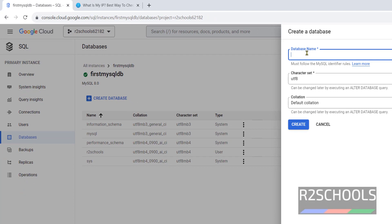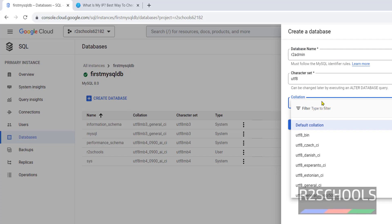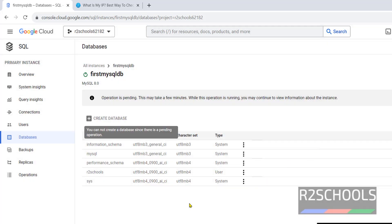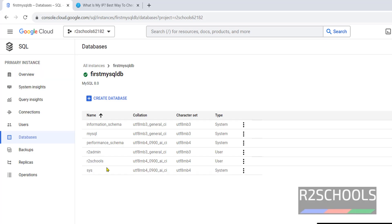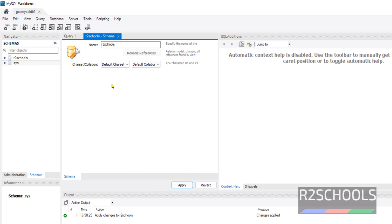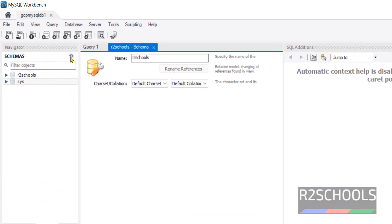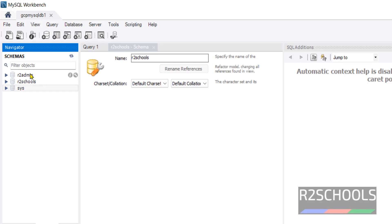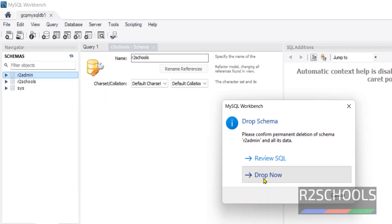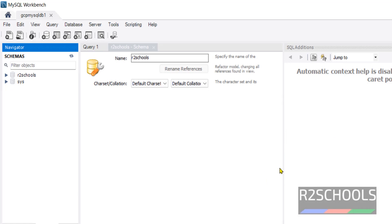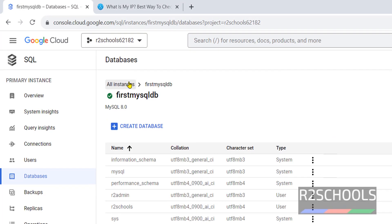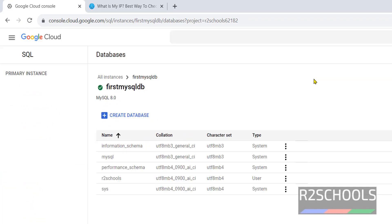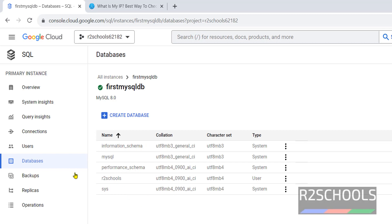It is created successfully. Refresh. See, R2 admin is created. Now go to Workbench, just click on this refresh button. See, R2 admin. Click, drop schema, click drop. Now it is gone. Now refresh this one. See, database has been gone. Click users. Now create any user here by clicking, by click, add user account.